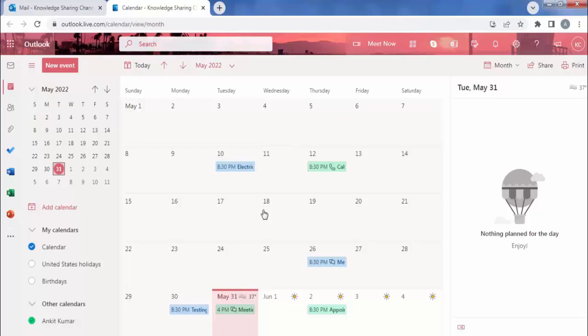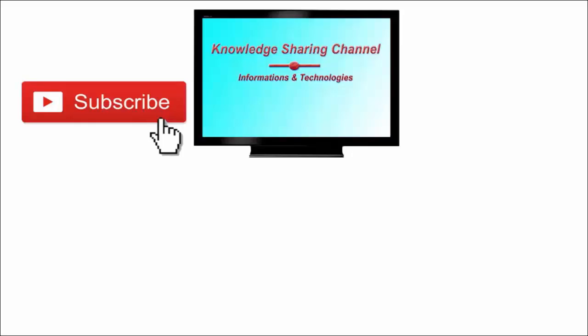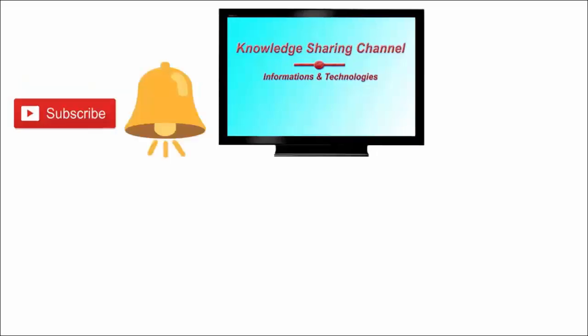I hope you find this video useful. If you liked the video, press the like button and don't forget to subscribe to our channel and press the bell icon to receive notifications.